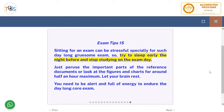Sitting for an exam can be stressful, especially for this one. Try to sleep early the night before and stop studying on the exam day. Just review the important parts of the reference documents and look at the figures, charts, and especially the flashcards for around half an hour maximum. Let your brain rest — you need to be alert and full of energy to endure the day-long core exam. Thank you for listening.